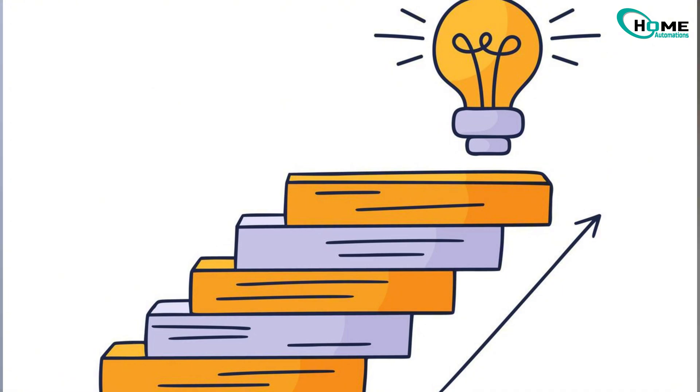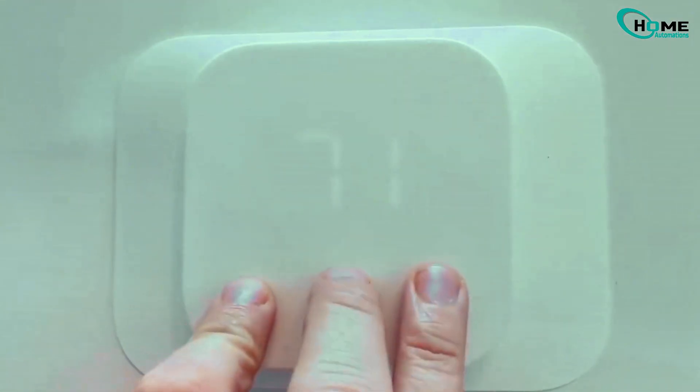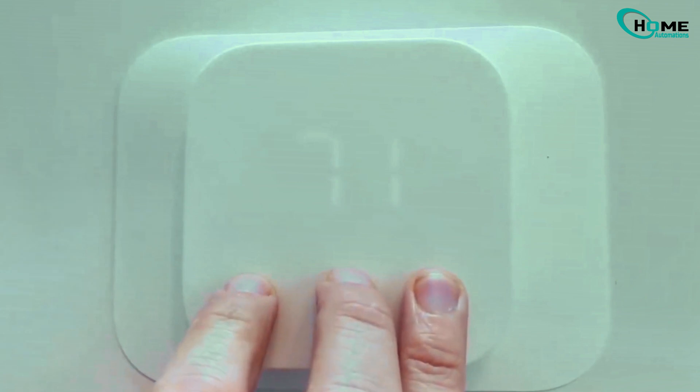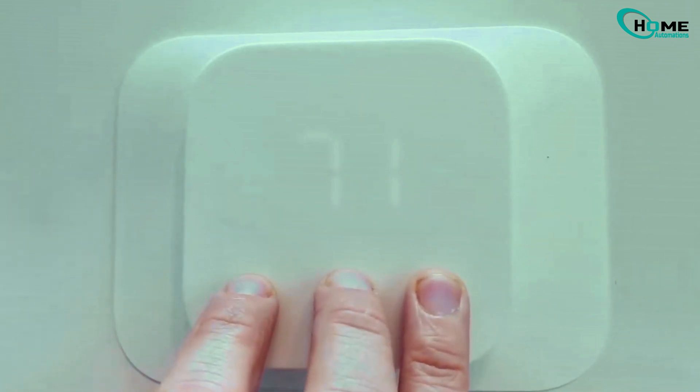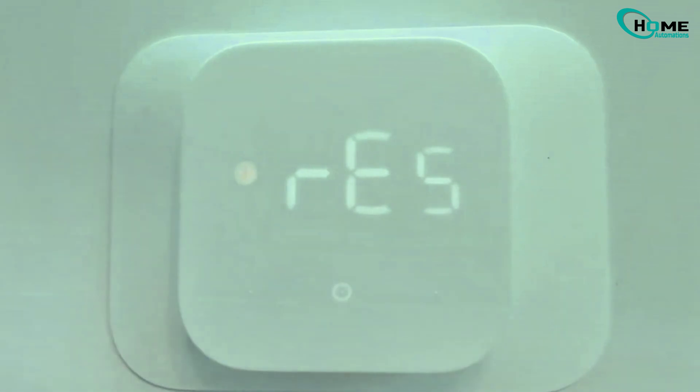So here's what you're gonna do. Take three fingers and press down on the bottom three buttons, just like this. Keep holding them, and after a few seconds, the screen's gonna go into a reset countdown. Once you see that countdown start, let go of the three buttons.